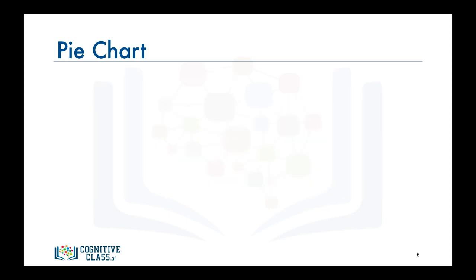We start with the usual importing matplotlib as MPL and its scripting layer, the pyplot interface as PLT.